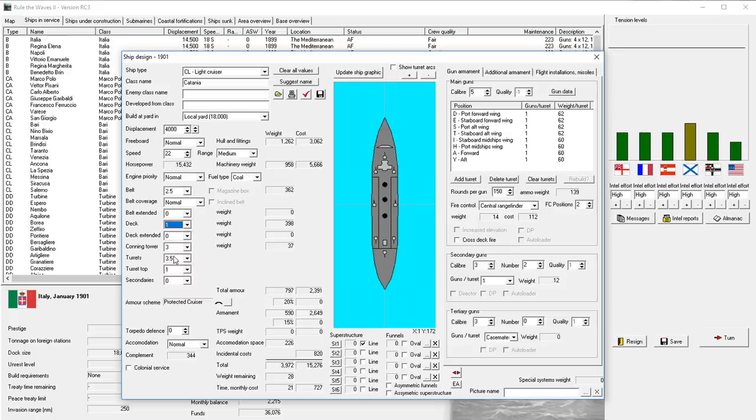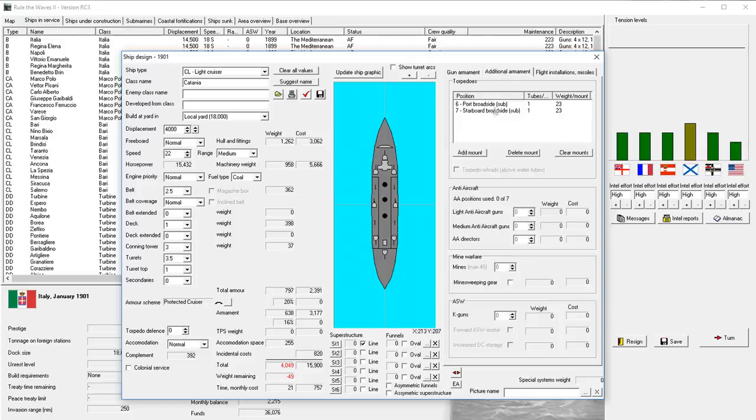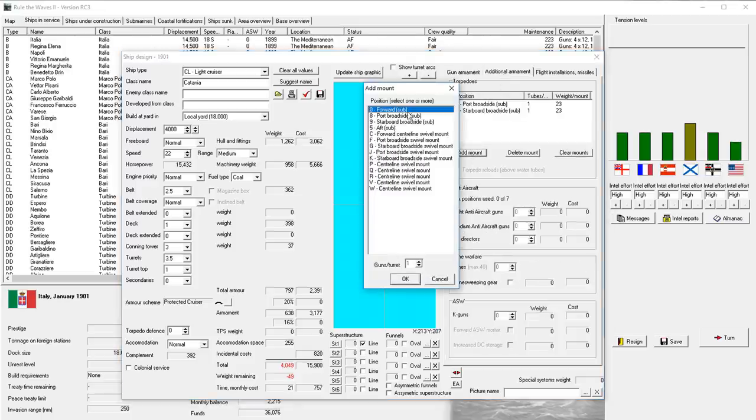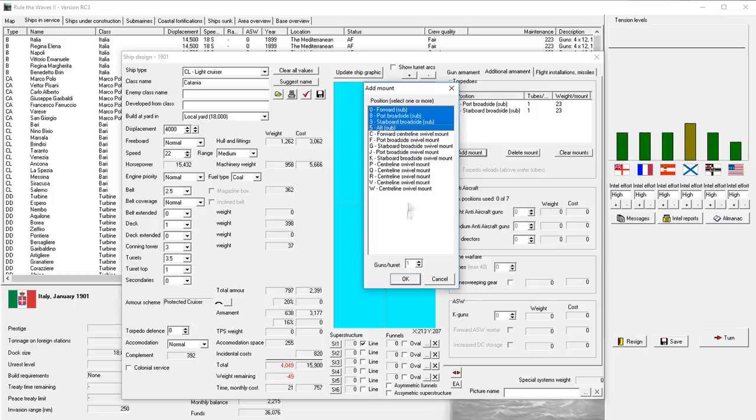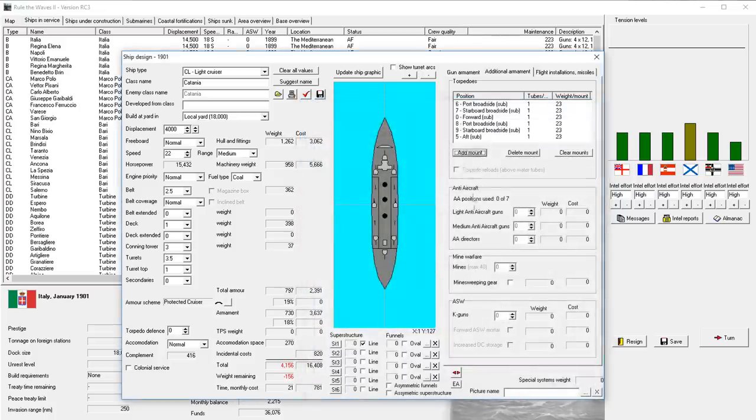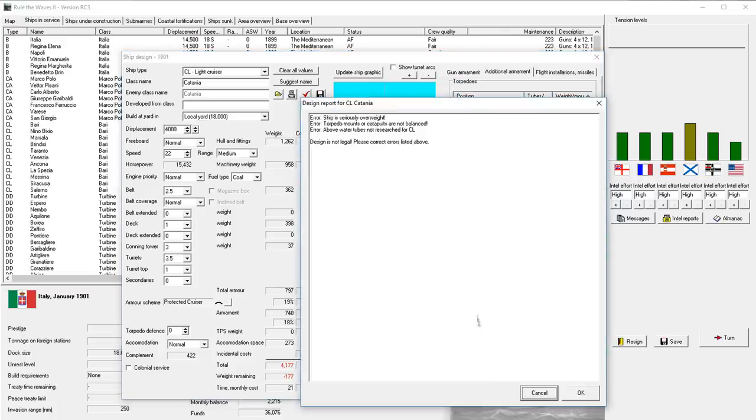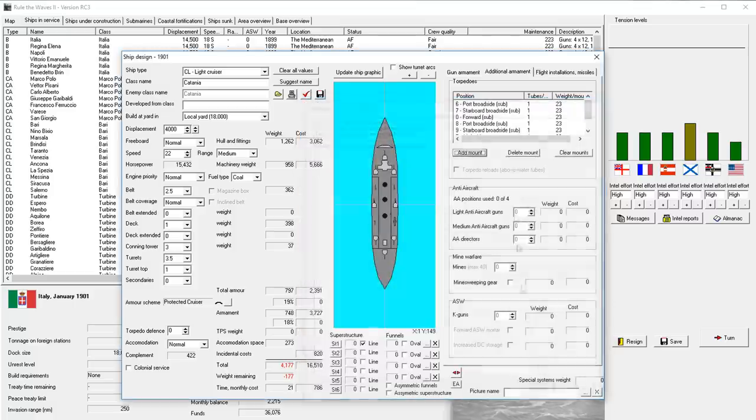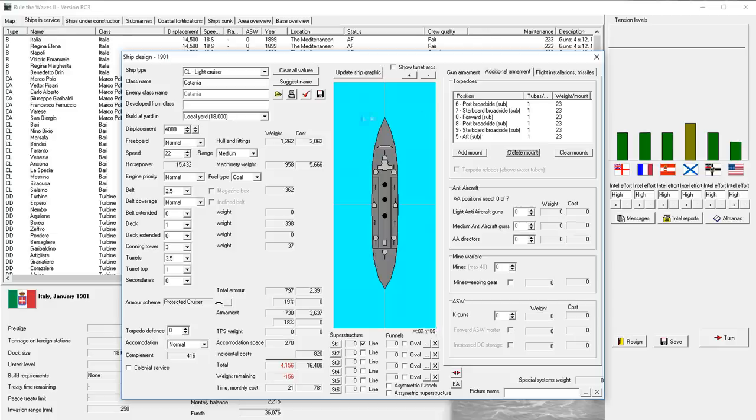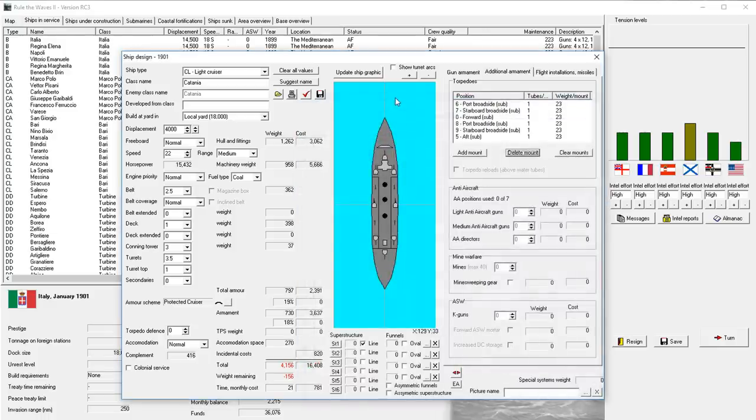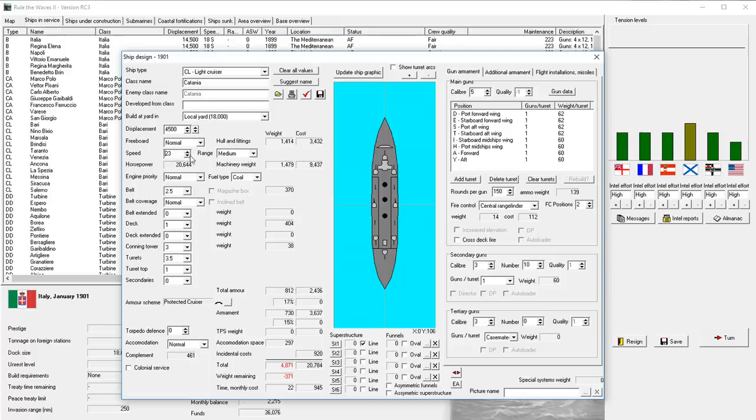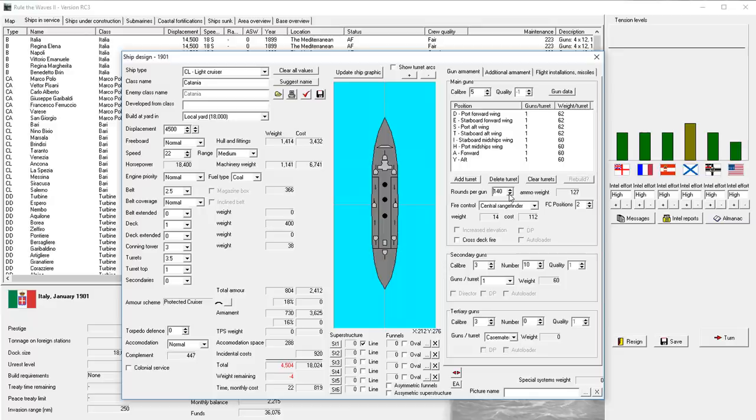We'll go with 10 3-inch guns as secondaries to go with the 8 5-inch guns and turrets. We're gonna add as many torpedoes as we can. I don't think we can do swivel mounts on non-destroyers yet. Yeah, above torpedo tubes not researched yet, so we can't do those. So, we've got this ship design here. I really would like to go with 23 knots, but I don't think that's feasible. It's not. Let's do 3 inches on the turrets. We've got a few turrets to spare.